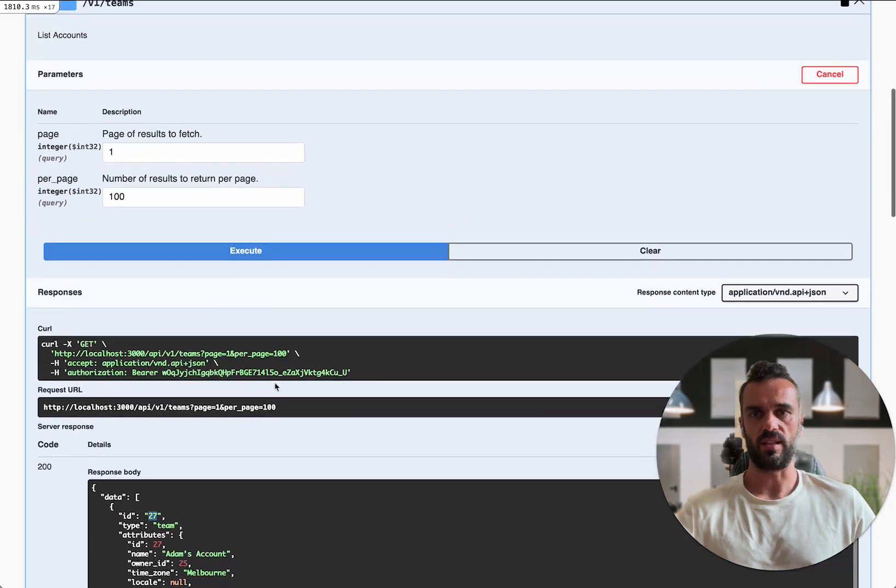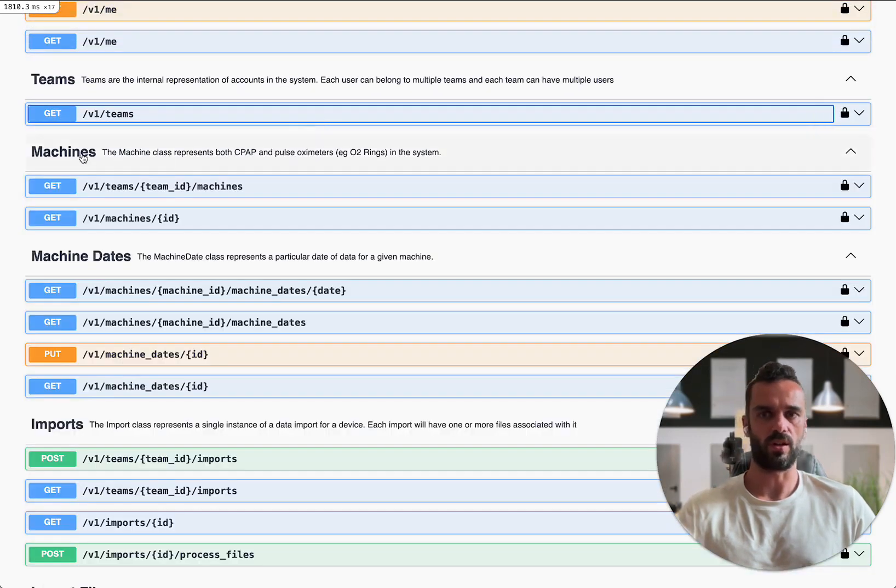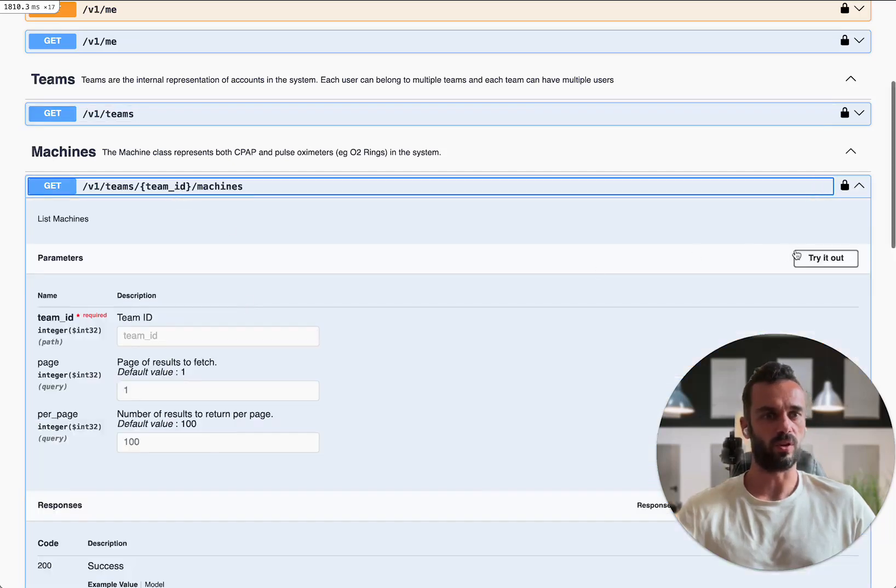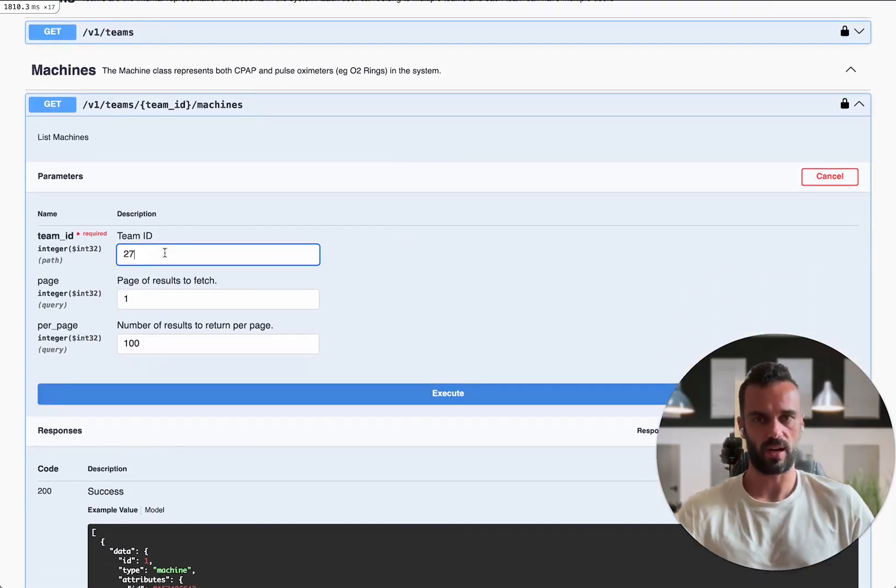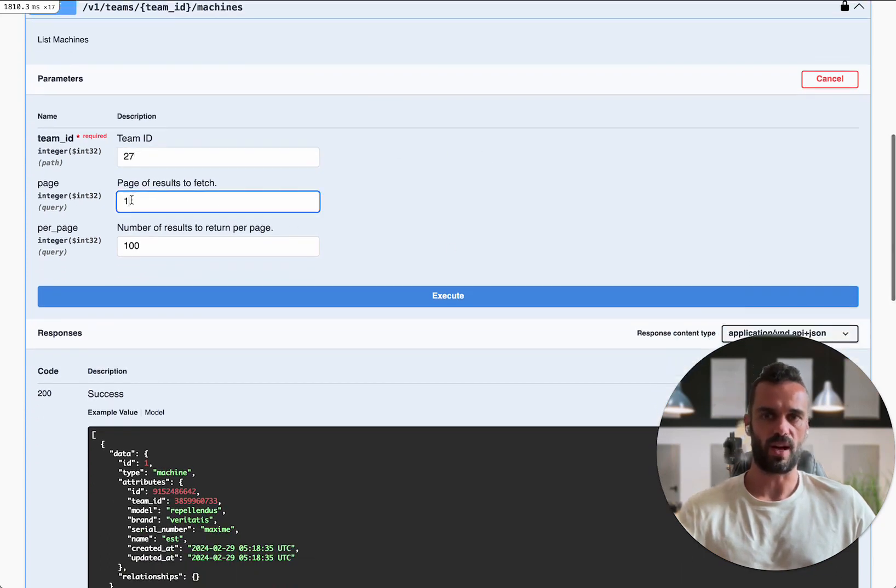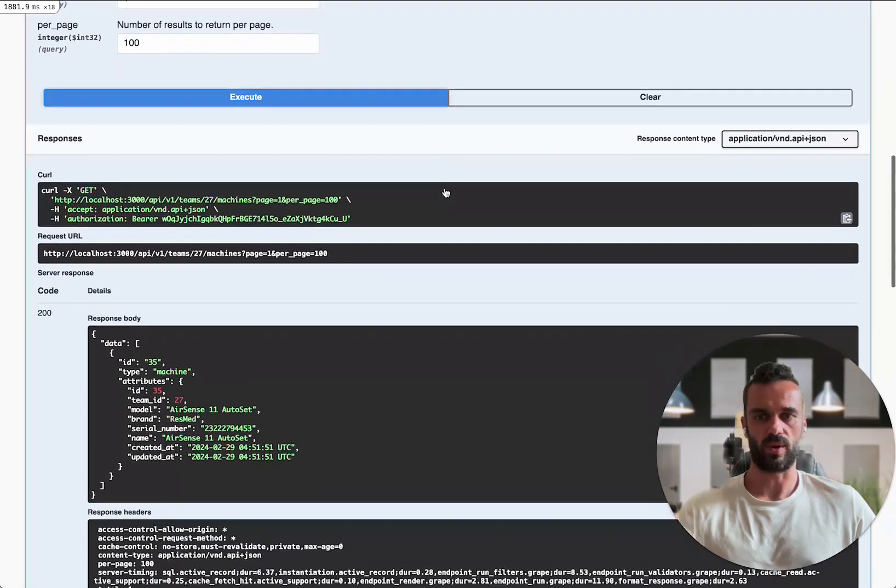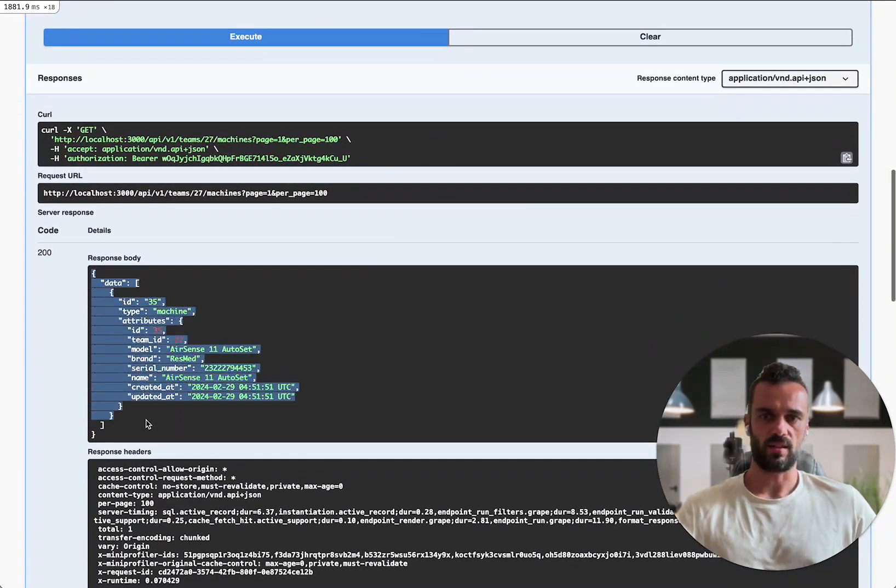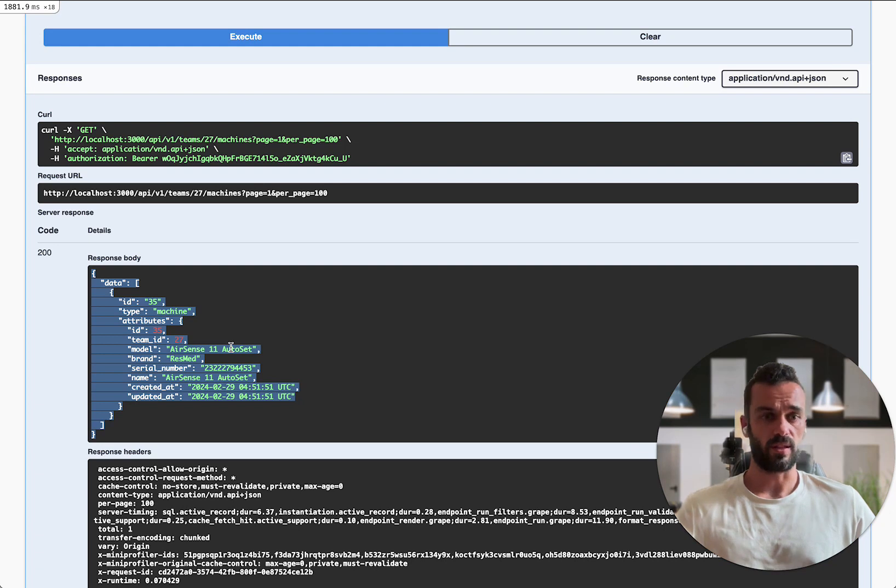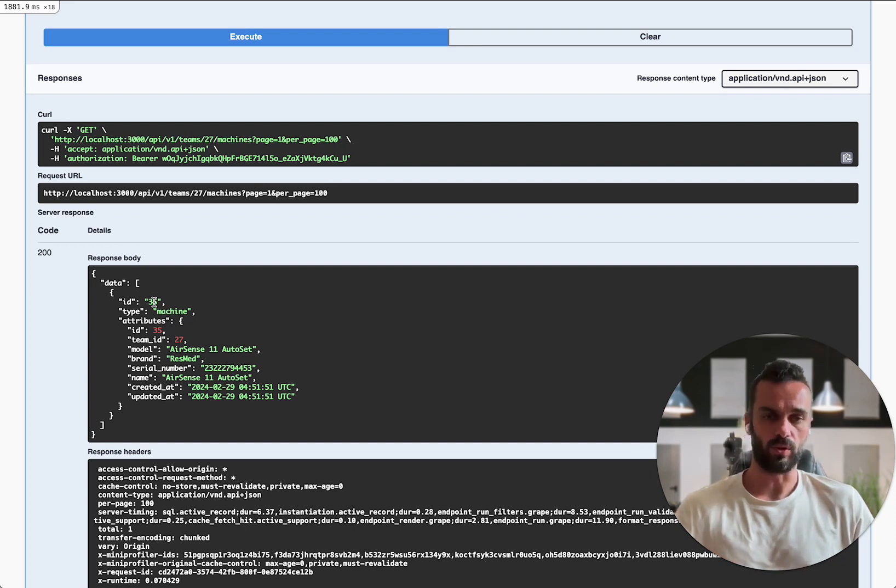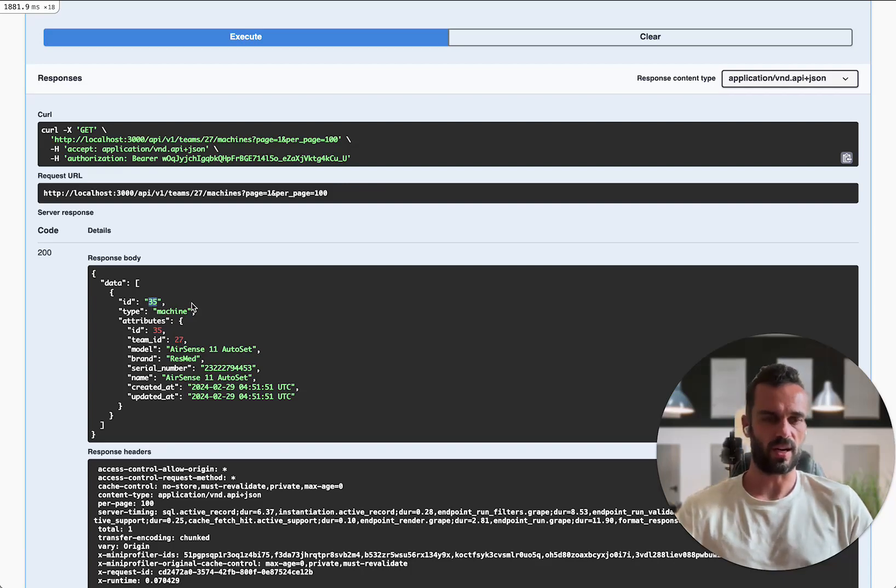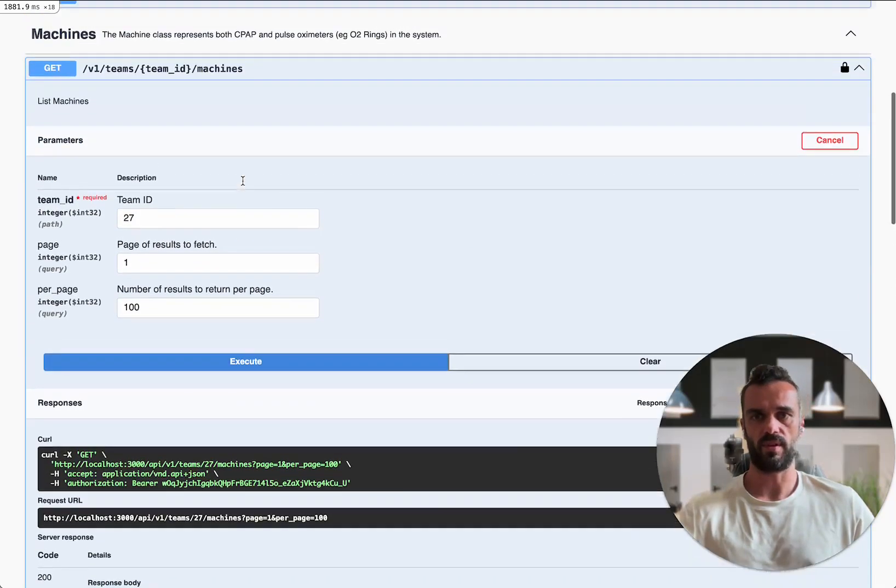So once I've got that ID, now what I can do is go to the machines endpoint and I can use my team ID to query for all of the machines that are in my account. I'm going to throw the team ID in here. You've got your pagination options in there as well. And I'm going to execute this request. So now I can see that this is the CPAP machine that's actually in my account. I've got the name of it, the serial number, all the details about the machine. The thing that I need from here before I can go any further is the machine ID. All CPAP machines in SleepHQ will have their own unique identifier ID number. This one here is ID 35. So I'm going to grab that ID.